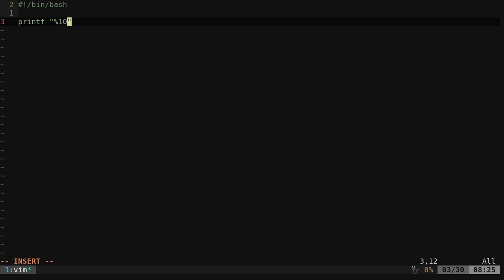We can give it a number, or like I said, we can do the output of tput columns. So we get the number of columns s backslash n. So we're doing the width of our screen, that number of characters in spaces.